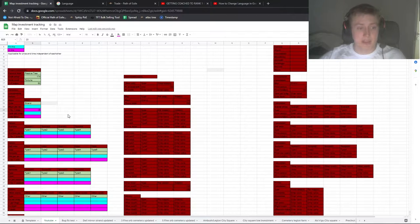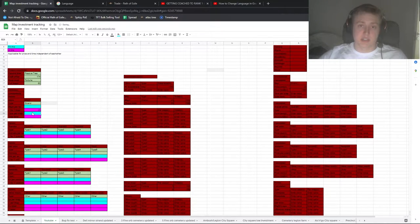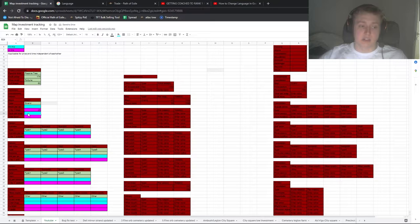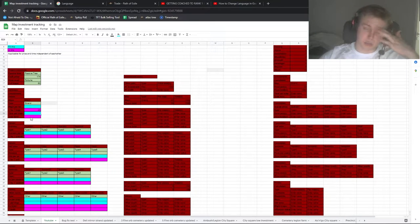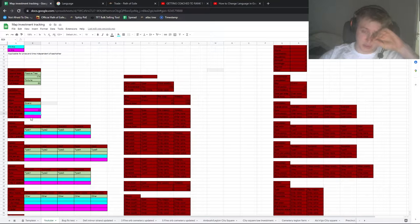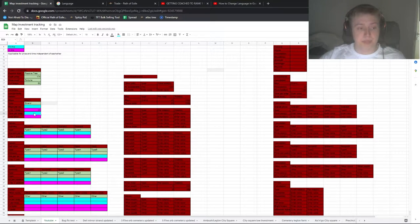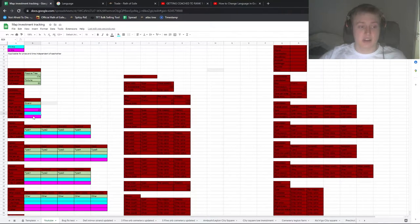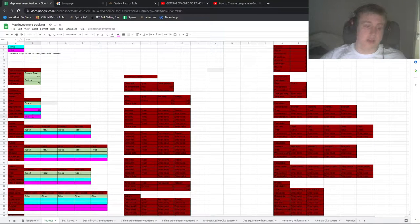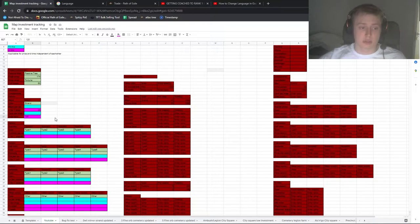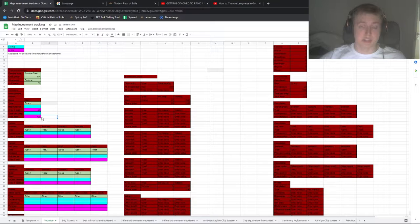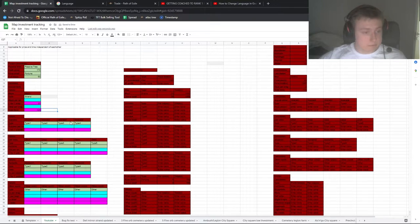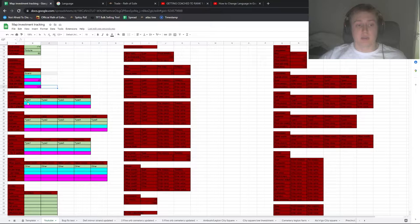And then here after you ran the project, you can enter either time per map or total time for the whole project for it to calculate profits per hour. So let's just say I had a total time of 120 minutes, so two hours. And both of these are in minutes, very important.